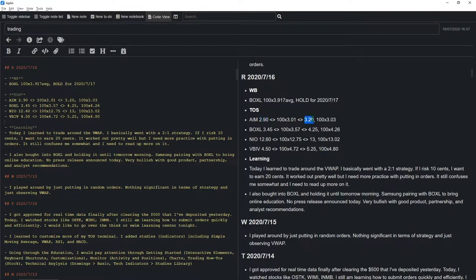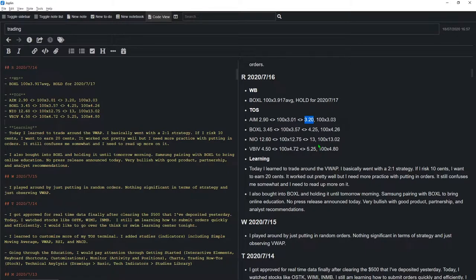I basically risked 10 cents per share, so stop is at $2.90. I expected to get twice that — $3.20 — which is a two to one ratio. More professional traders will have better ratios like three, four, or five to one, and that's how they make a lot more profit. But since this is a real account I just want to test the waters, play small, get used to the platform, and make sure I execute trades correctly.